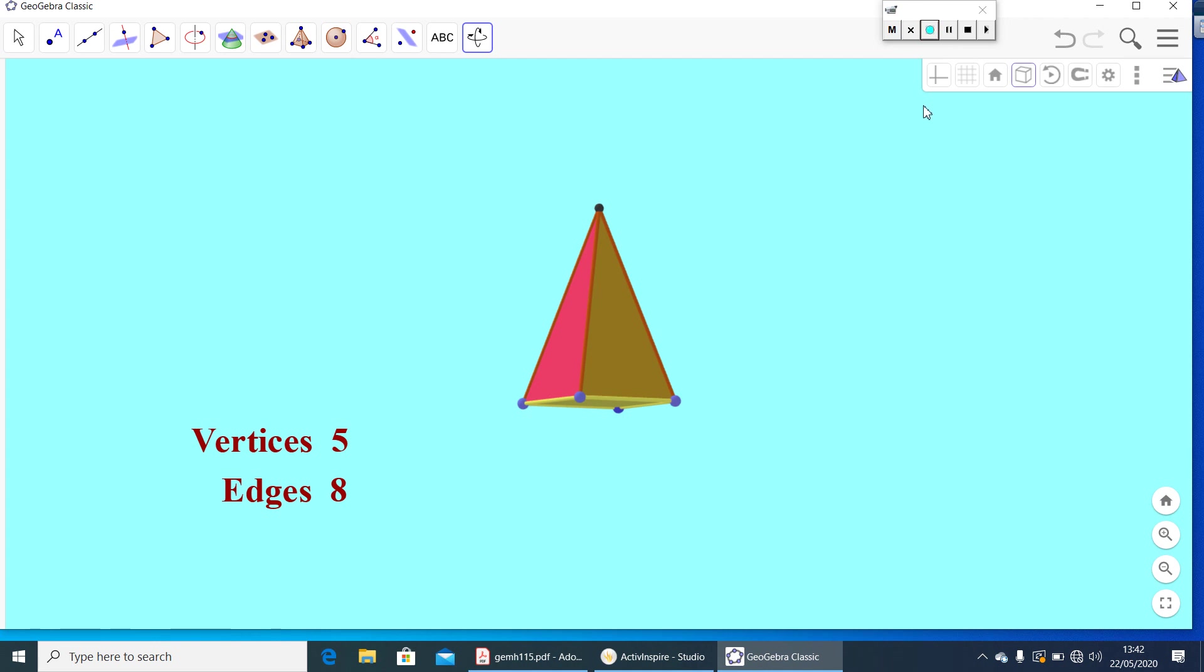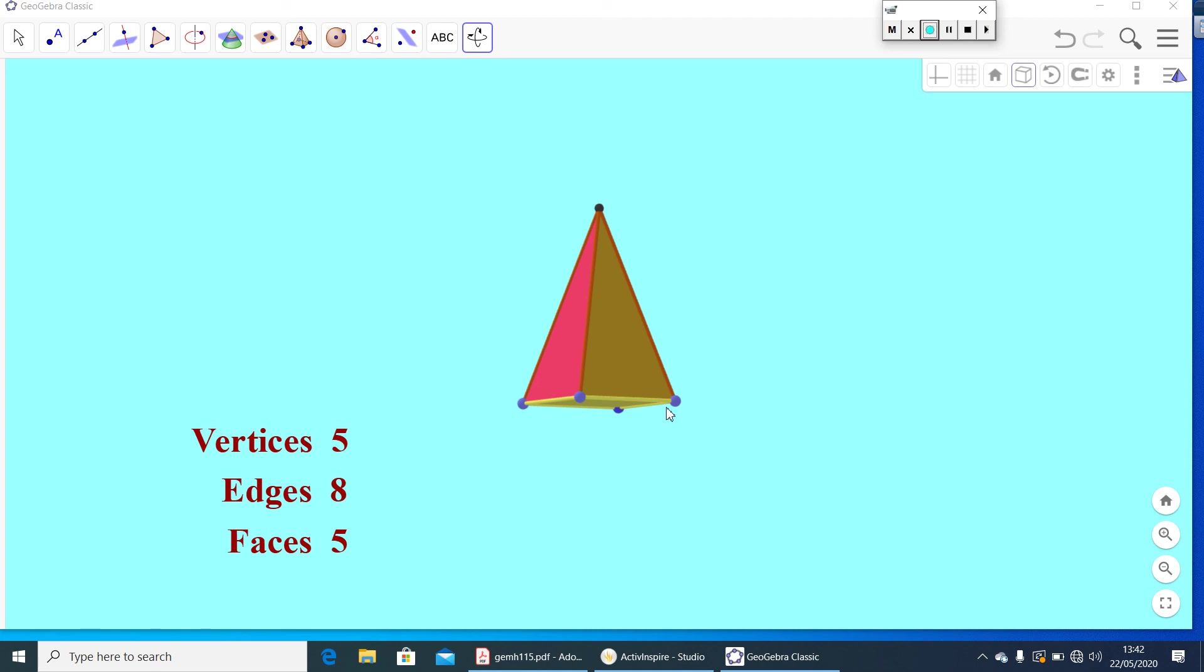So, total five faces you will get. So, we can write, faces five. So, in total, for a square pyramid, you will get five vertices, eight edges and five faces.